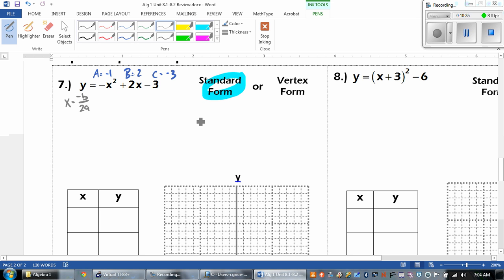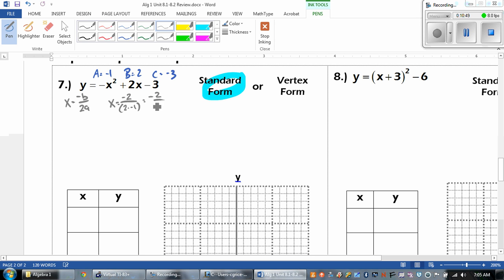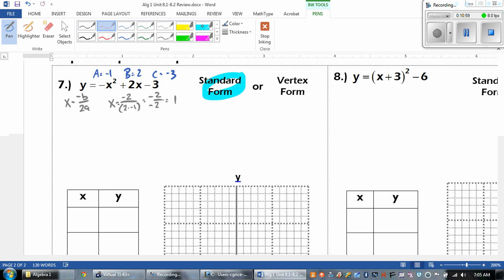And then we're going to plug that in. So x equals the opposite of b — that's going to be negative 2 — all over 2 times negative 1. The negative 2 stays on top, and on the bottom, 2 times negative 1 is negative 2. When I reduce that, I get positive 1.